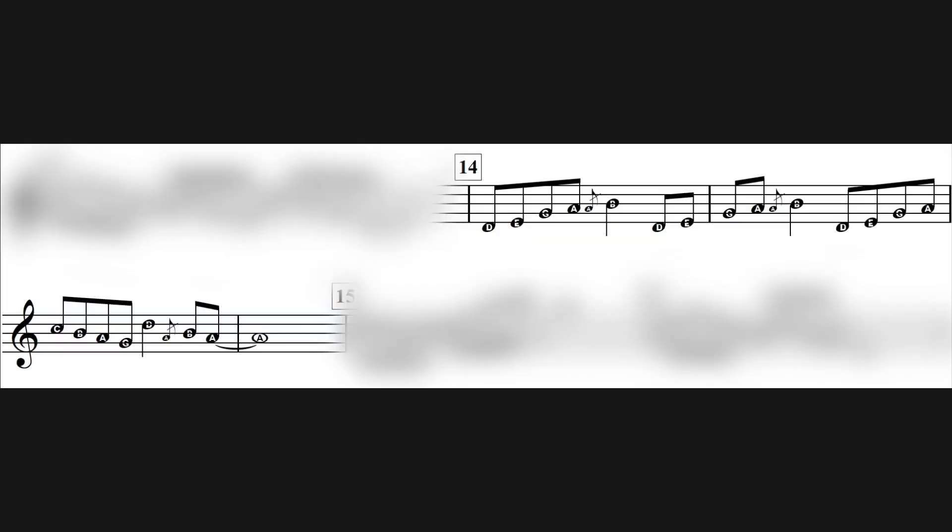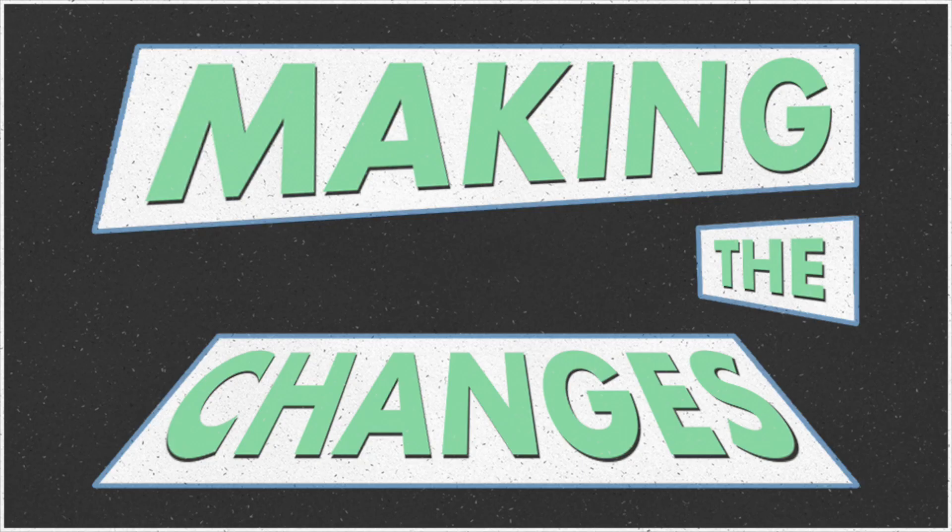This is a lick from my lick pack Licks for Days, which you get as bonus content as part of my course Making the Changes. This is lick number 14 from the minor seven section.